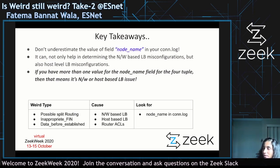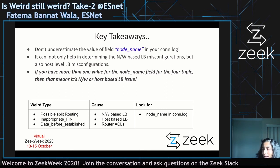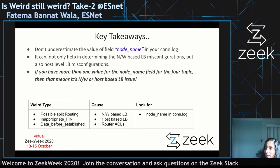Key takeaways. I wanted to focus on the field that was really helpful in detecting the issue: node_name. You should not underestimate the value of that field. It will not only tell you where the problem lies but also what the cause of the problem is. For all three weird types, if you look at the node_name field in conn.log and collect the four-tuples, you can identify whether it's network-based load balancing not working correctly, host-based load balancing not working correctly, or router ACLs not working correctly.